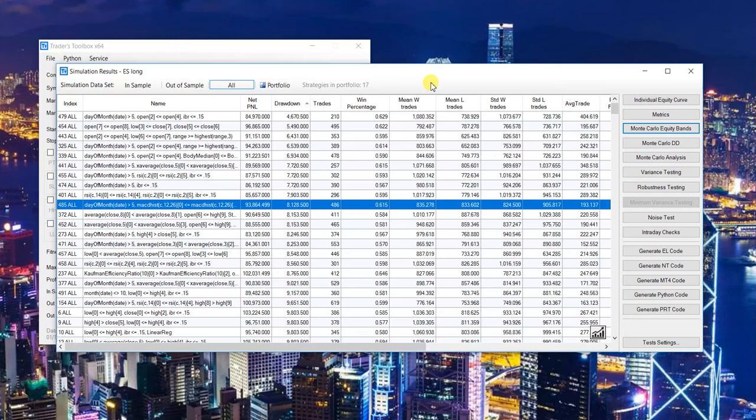Also did some back-end work to make the processing time a bit faster and to get ready for what's going to be a big 2018. As always, thank you for the support and for checking out this video — take care.